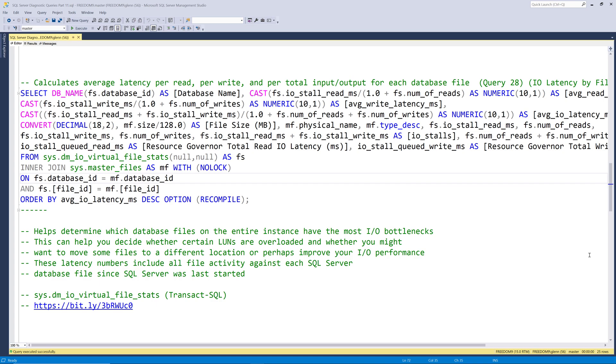That means it includes things like database backups, index maintenance, running DBCC CheckDB, and any HADR-related file activity. This also means that the latency numbers you see here will usually be higher than you see from other tools.